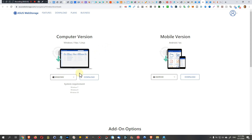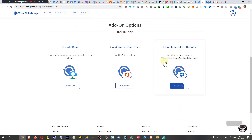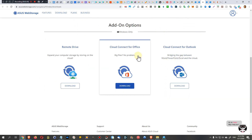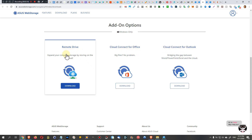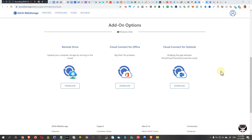Same for mobile. Scrolling down, there are more options like Cloud Connect for Office and Cloud Connect for Outlook, but what we want is the Remote Drive. Download it here — I've already done this. You click download, install it, and then we go from there.